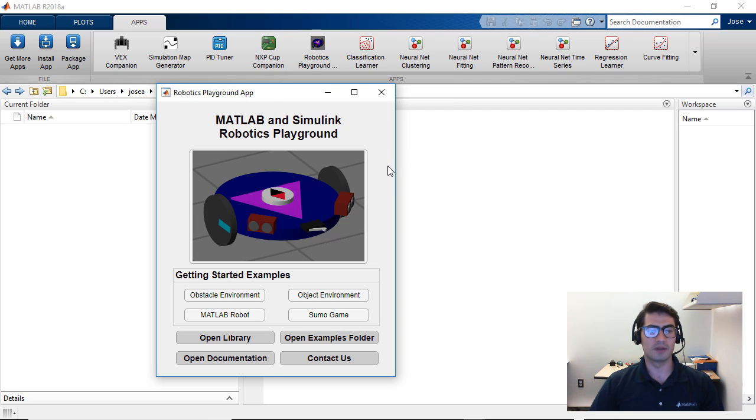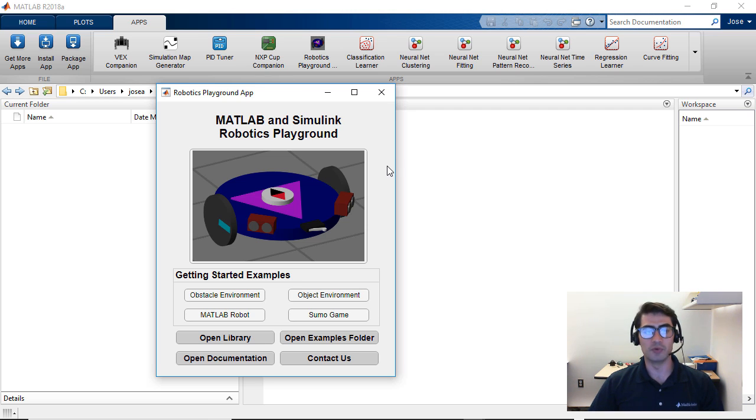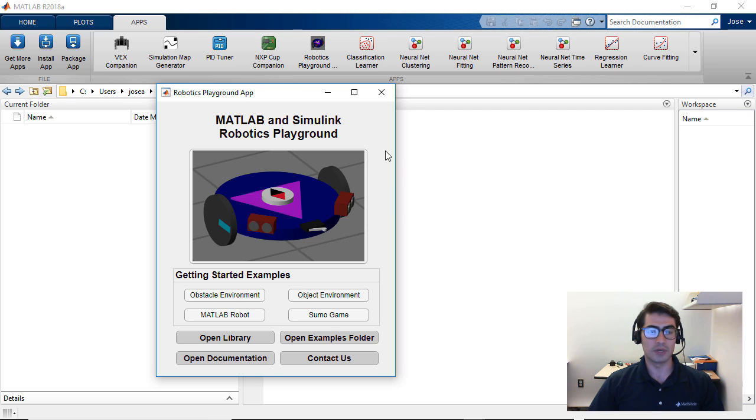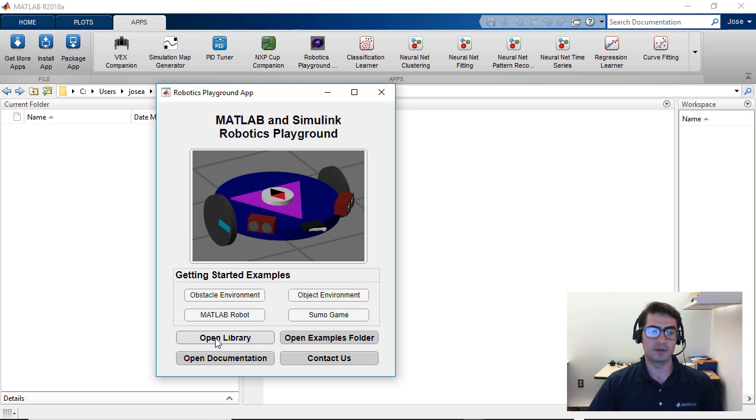That will open the Robotics Playground app and this app will help you navigate through all of the resources available within this toolbox. We are going to start by opening the library, so go ahead and click the open library button on this application.